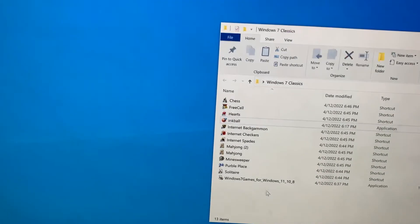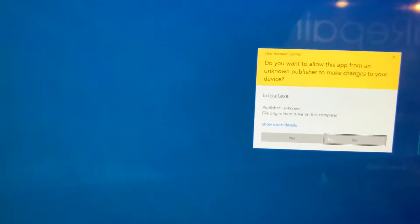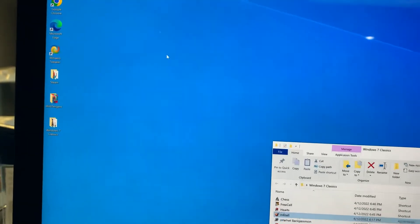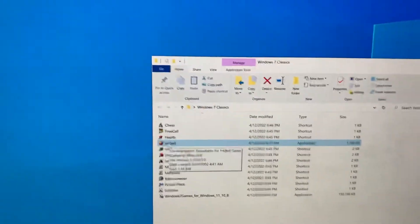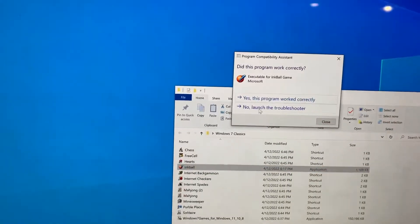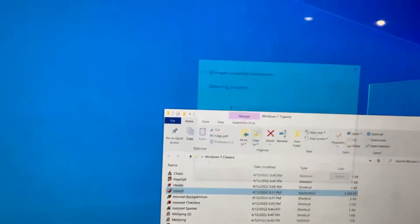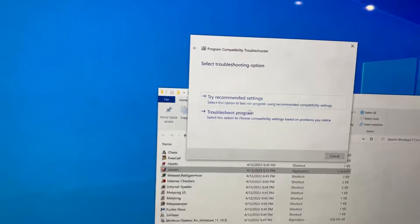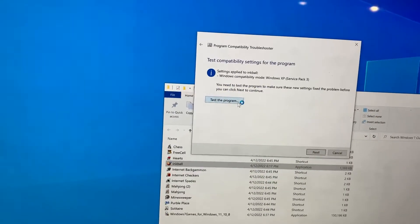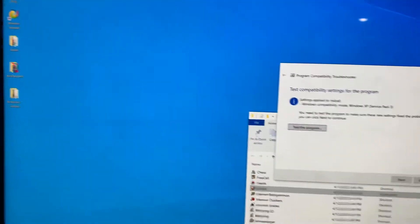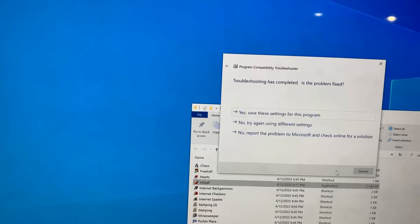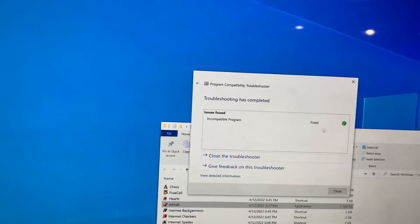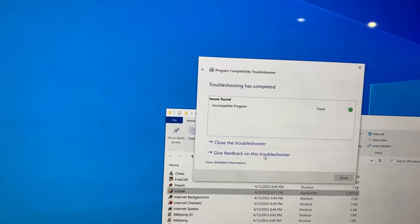Let's try again here. Give it a few seconds, it should pop up. OK, it's saying that this worked, but we're going to say no. Test the program doesn't work. Click next, save these settings. Incompatible program fixed. Close the troubleshooter.